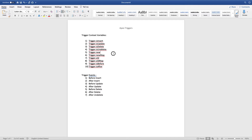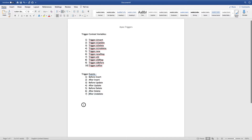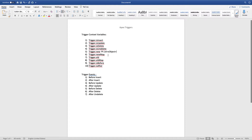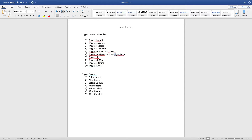Regarding how data is stored in trigger.new and trigger.newMap: trigger.new stores data as a list of SObjects, while trigger.newMap stores data as a map of ID to SObject. The ID here is the 15 or 18 character Salesforce record ID. Whenever you create a record, you will get that ID at the top of the page.